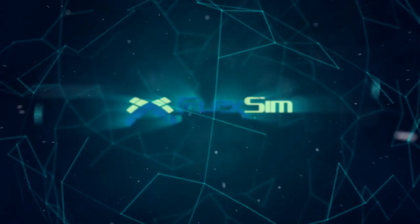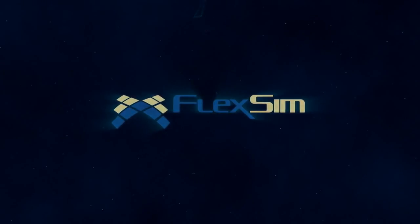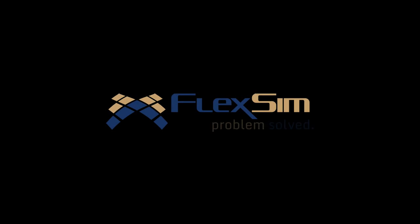Thank you for watching. For more information on FlexSim products, or to view more tips and tricks for successful modeling, please visit www.flexsim.com.